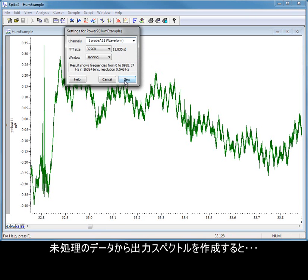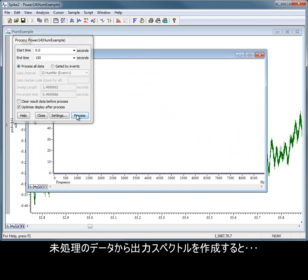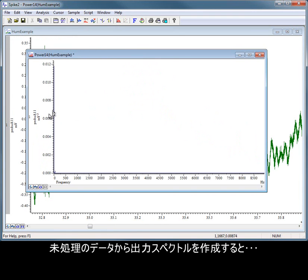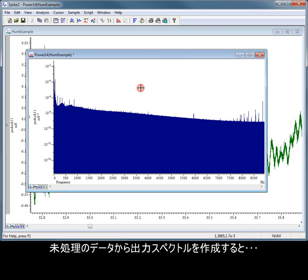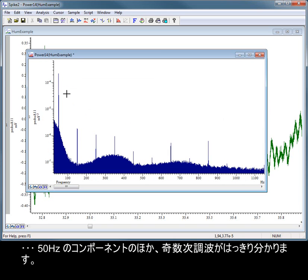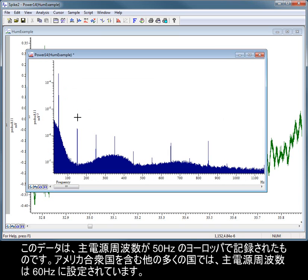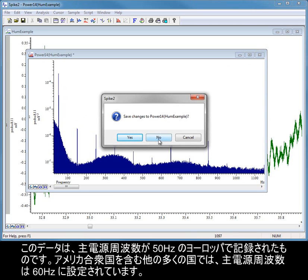If we create a power spectrum from the raw data, we can clearly see the 50 Hz component as well as the odd harmonics. This data was recorded in the UK where mains frequency is 50 Hz. In the US and Canada, mains frequency is set to 60 Hz.